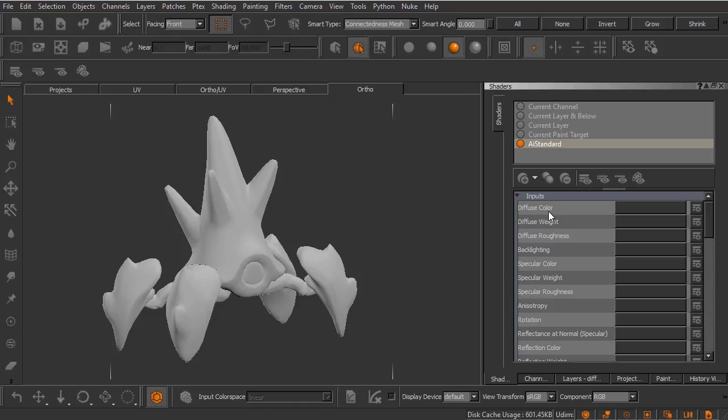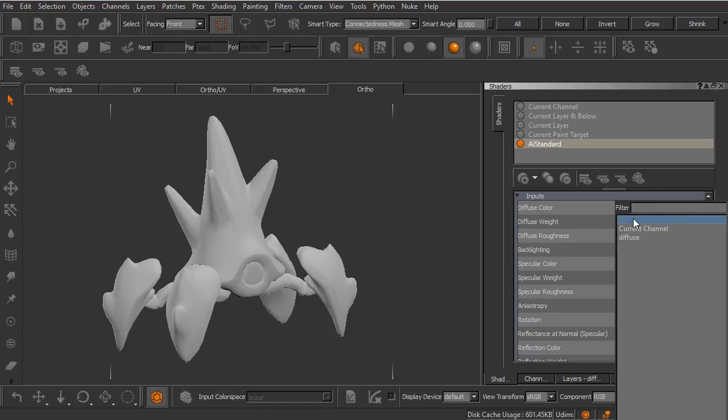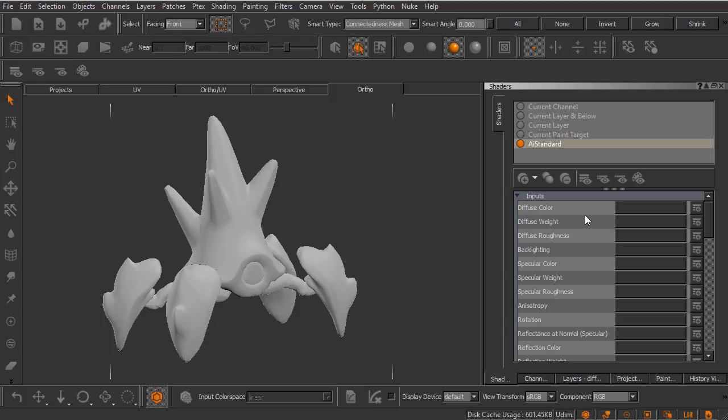If we wanted to create a texture to drive something like diffuse color we would select the appropriate channel here. You can see there is the diffuse channel right there and that's the only channel in my project that was created at the time the project was created. I'm not going to select that just yet but let's go ahead and scroll down here. You'll notice that there is a button to the right of each input and that button will allow you to create a new channel and it will automatically connect that channel to the input next to it.